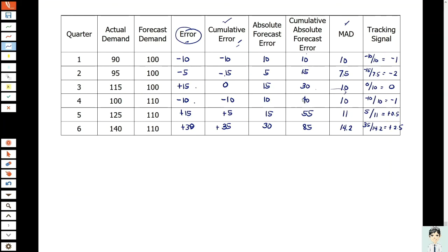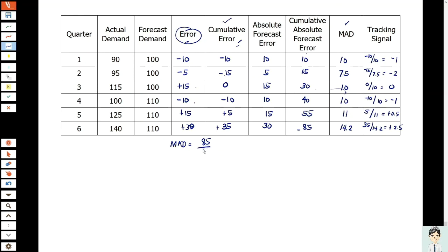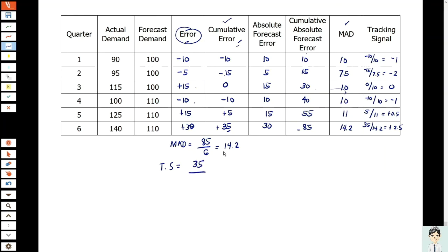So 35 divided by 14.2 equals positive 2.5. Therefore, the MAD - to make it clear, our MAD equals the forecast error, which is 85 divided by the number of periods, 6, giving us 14.2. The tracking signal equals cumulative error, which is 35, divided by the MAD of 14.2, equals 2.5 MADs.